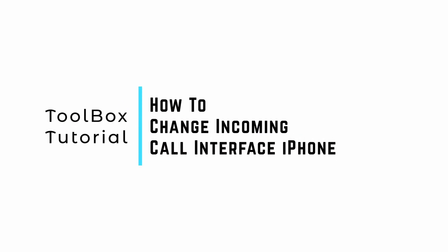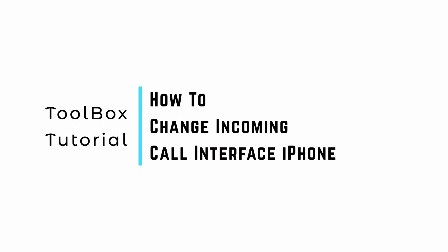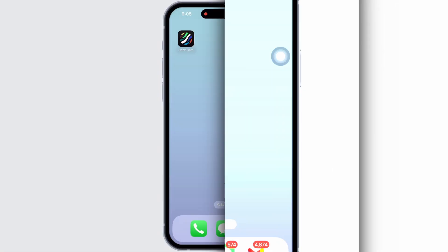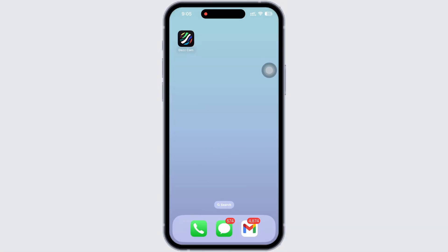How to change incoming call interface on iPhone. Hello everyone, I am Bishaka and welcome to our channel. I will take you through the step-by-step process on how to change incoming call interface on iPhone. Now let's get right into the tutorial.